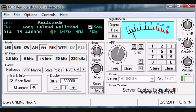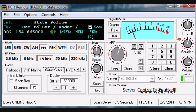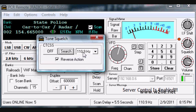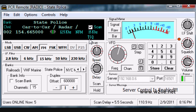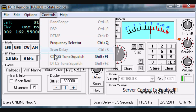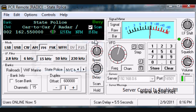Now let's go into more of what you can do with this online scanner. We have a State Police car-to-car frequency with a TSQ, or tone squelch. To turn it off, go to Controls, CTCSS Tone Squelch, and you can change the tone — turn it off, reverse it, or search for a PL tone. This can cause confusion: if you stop on a frequency that has TSQ enabled, you may see signal on the meter but not hear audio because the tone squelch hasn't been tripped. Go to Controls, Tone Search, and turn it off. Now the tone squelch is gone.